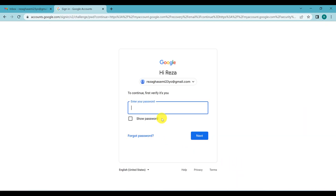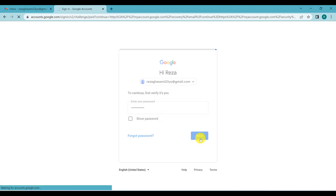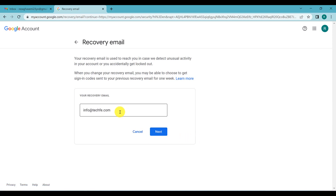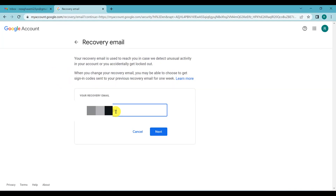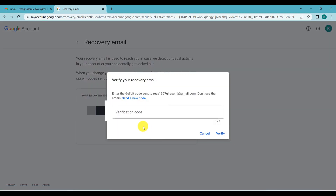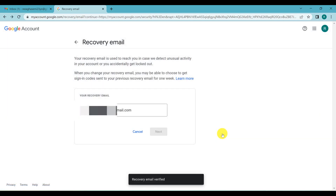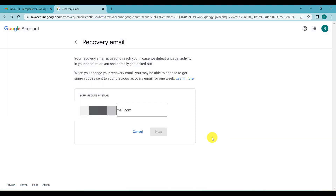Type your password to confirm your identity and click Next. Now type your recovery email and click Next. You will receive a verification message in your recovery email inbox — write the code here and click Verify. Your recovery email is now verified.